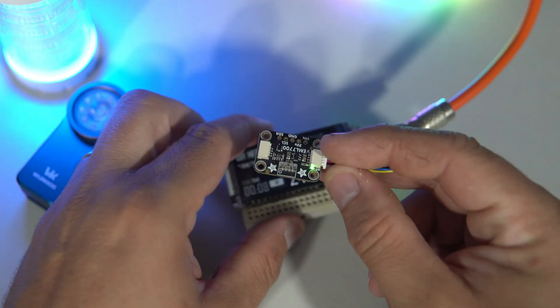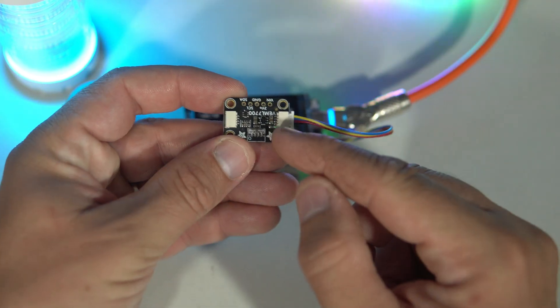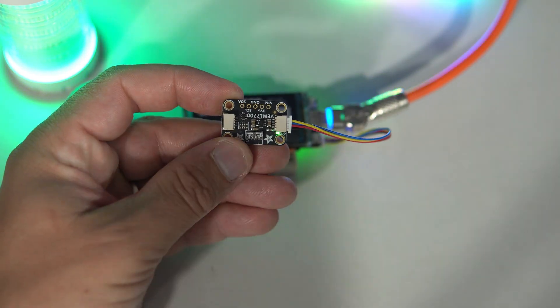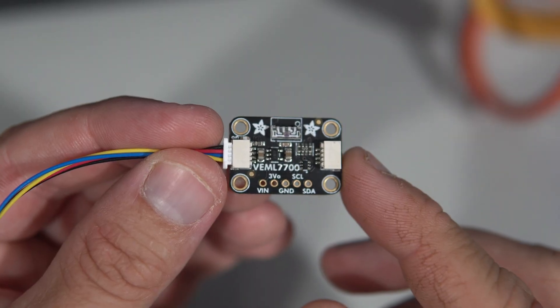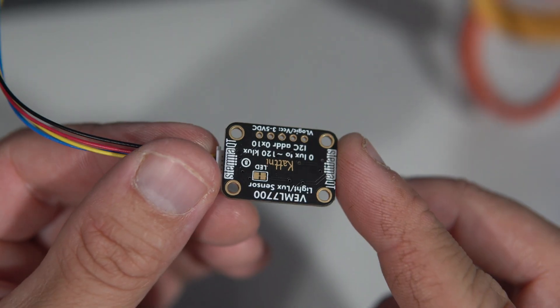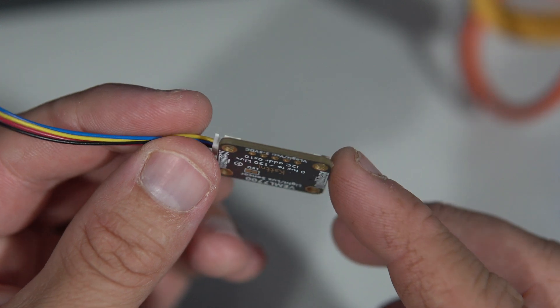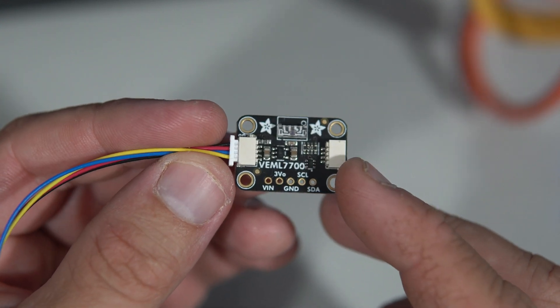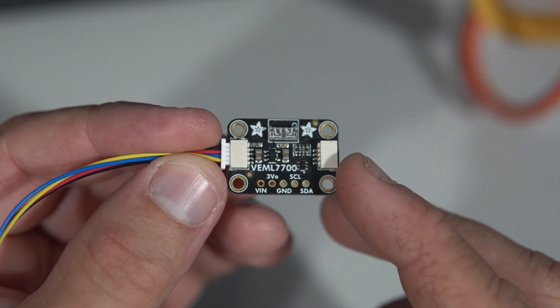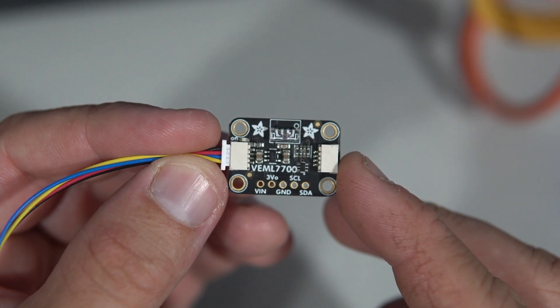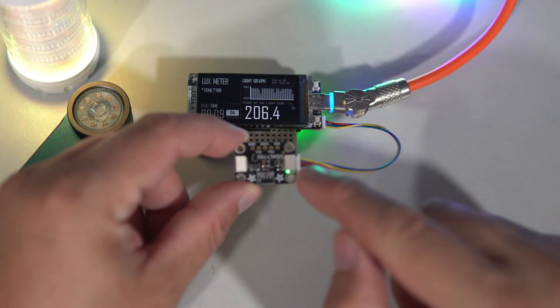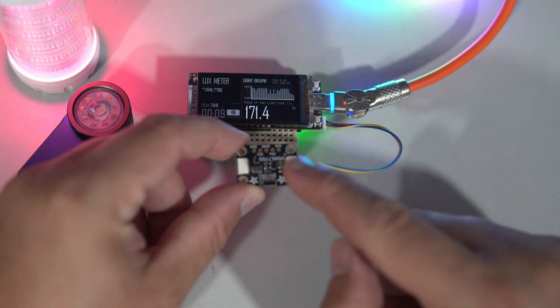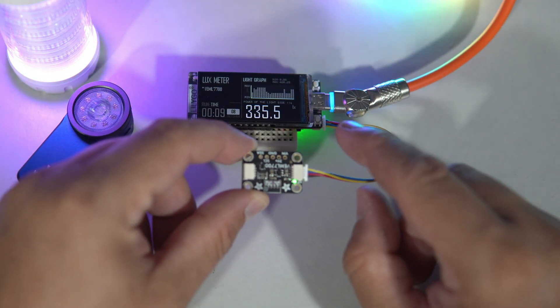using VMLL7700 sensor. This sensor is highly recommended for measuring ambient light due to its great precision and range, but it is also perfect for comparing flashlights and different modes. Just to keep in mind, we are measuring lux, not lumens.